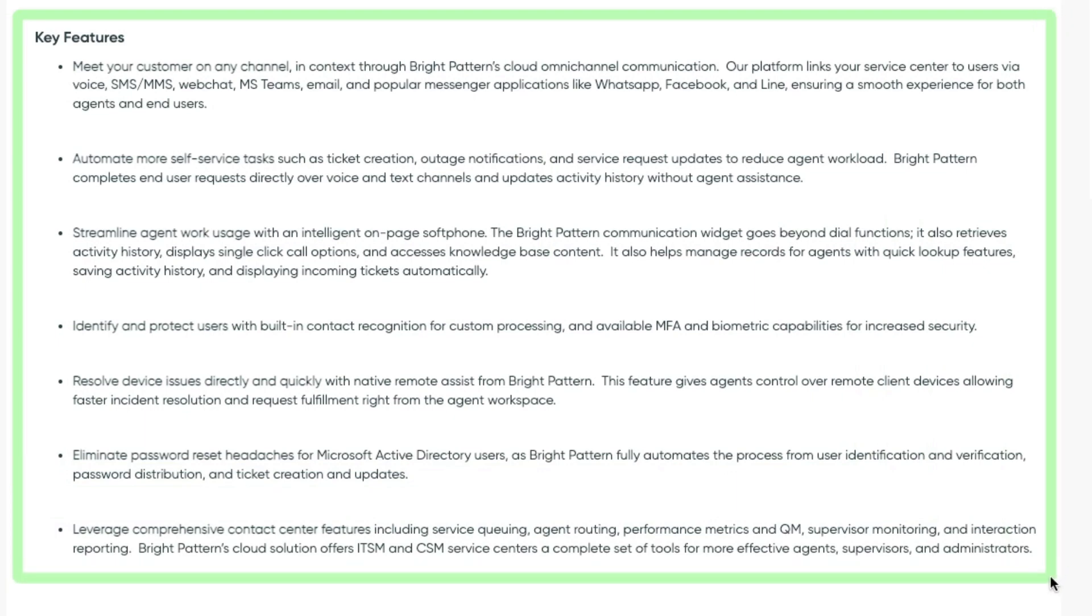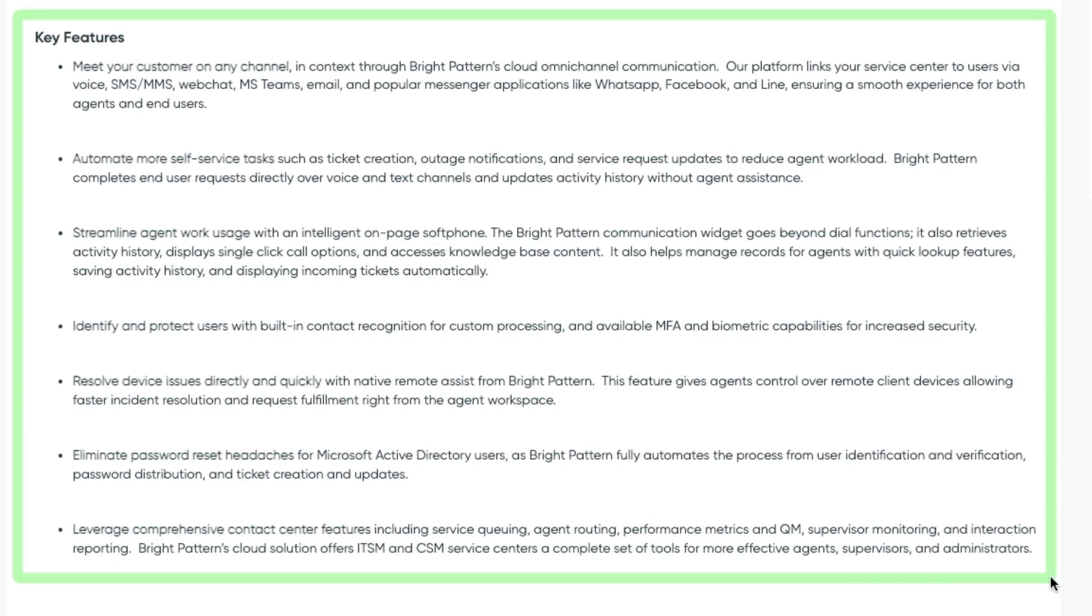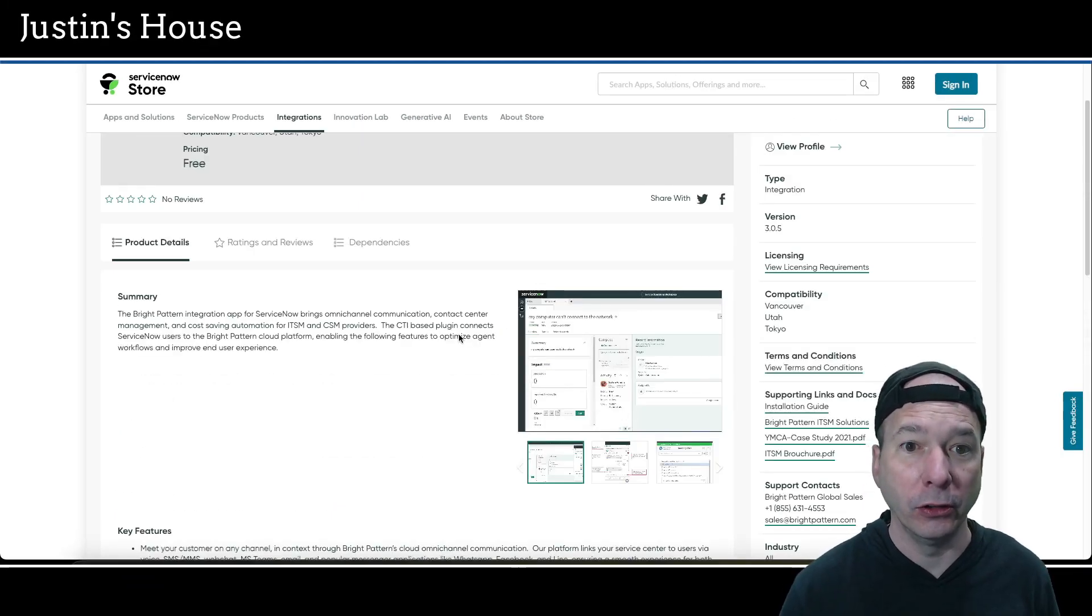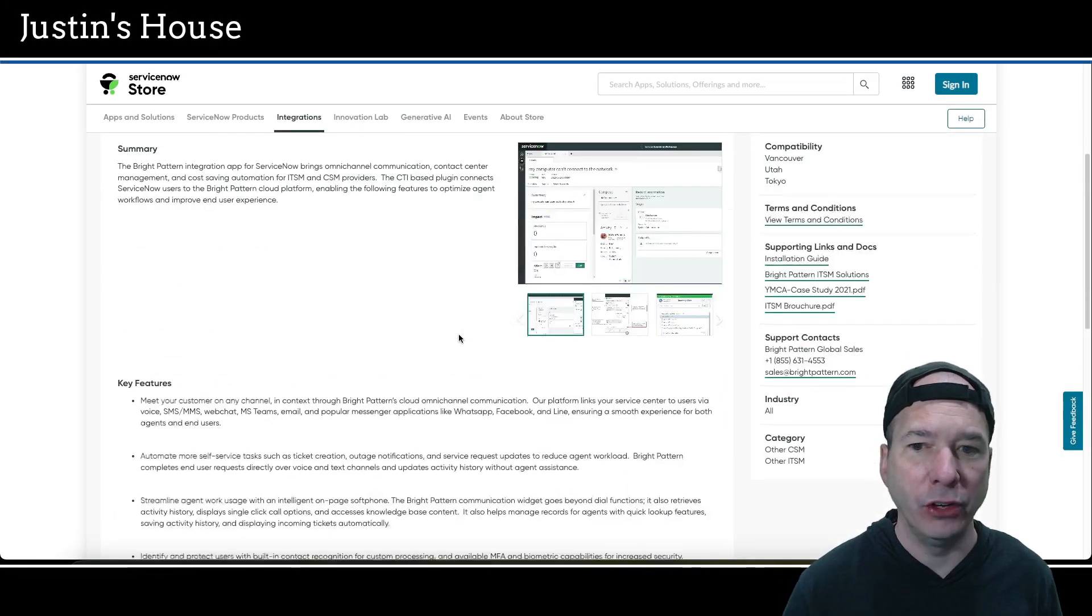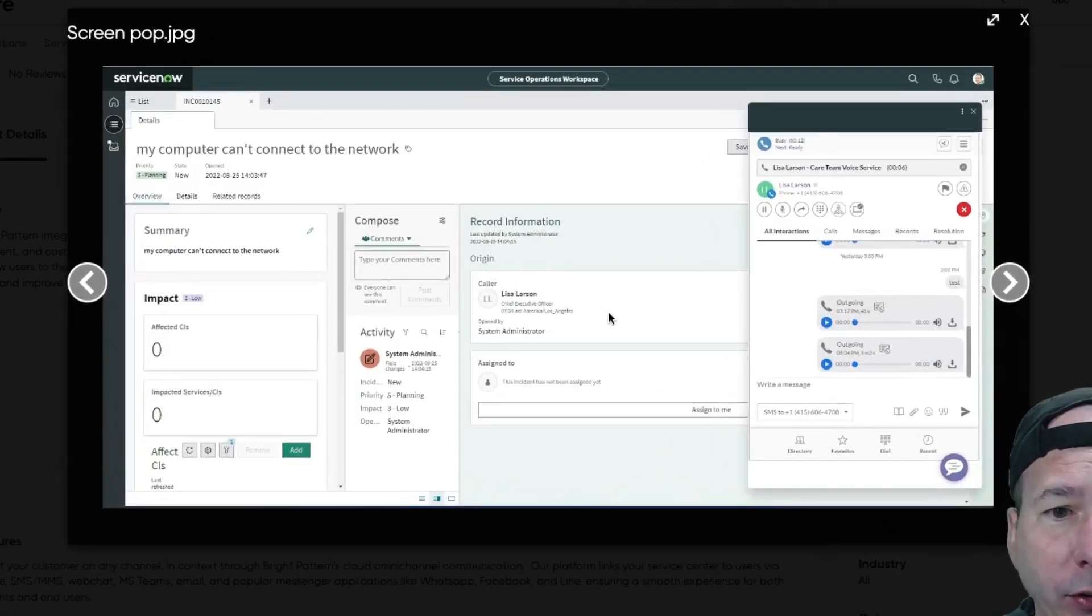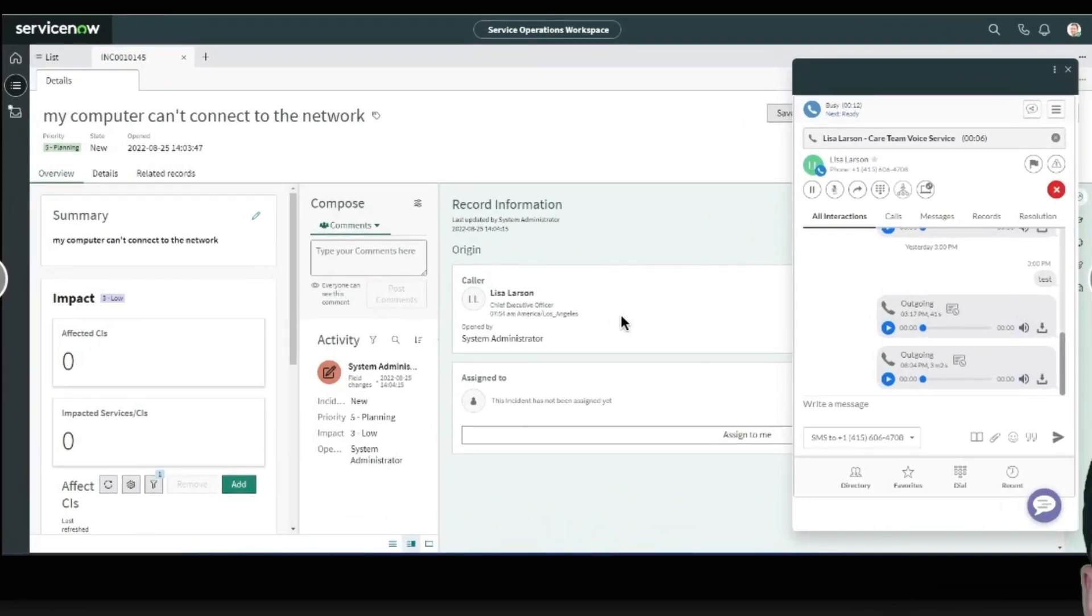Meet your customer on any channel. Automate more self-service tasks. Streamline agent work usage. Identify and protect users with built-in contact recognition. Resolve device issues directly and quickly with native remote assist. Eliminate password reset headaches for Microsoft Azure directory users. And leverage comprehensive contact center features, including service queuing, agent routing, performance metrics, and QM, supervisor monitoring, and interaction reporting. Wow, that's a lot of good key features.